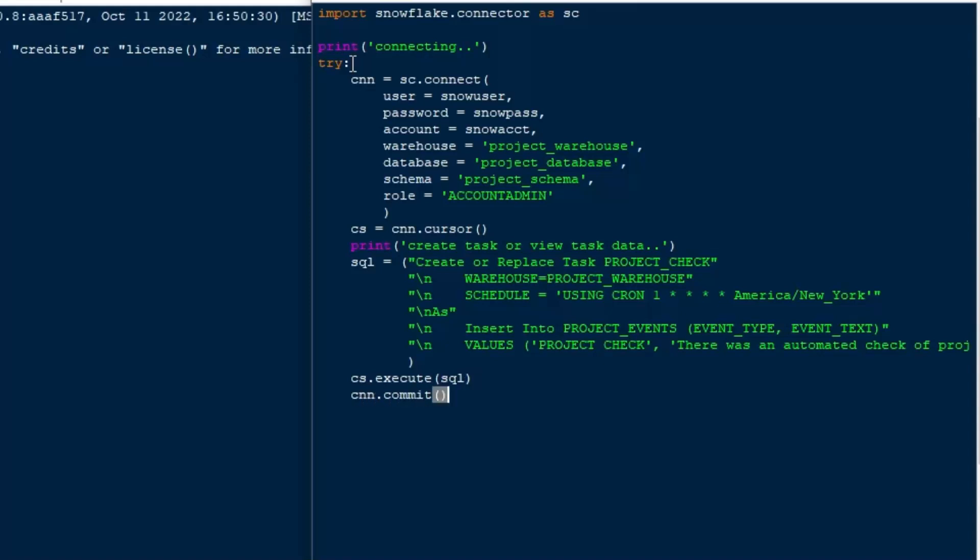And so I will do a cs.execute SQL there. And then I'll commit that. And then I'll do some feedback for the user here. And that's going to create our task in the system.